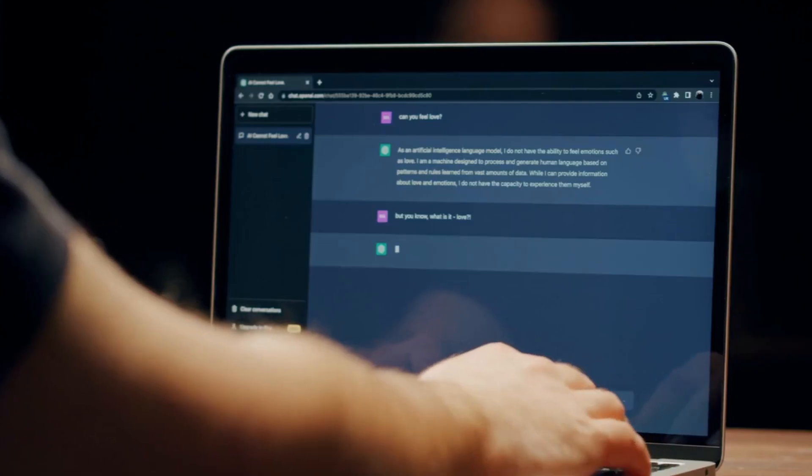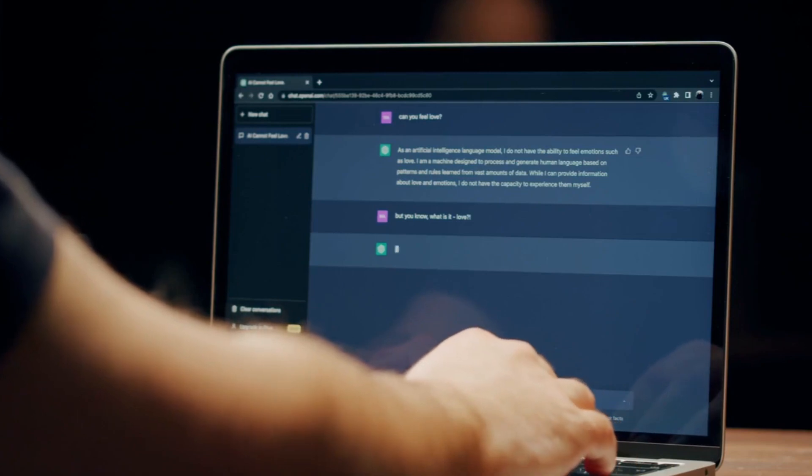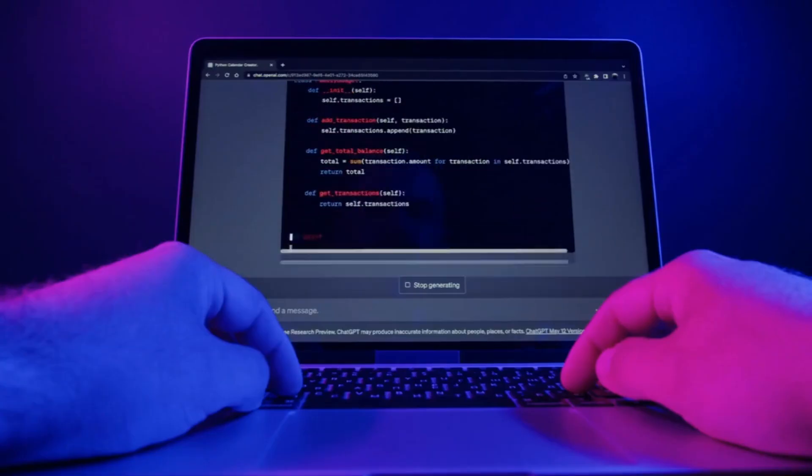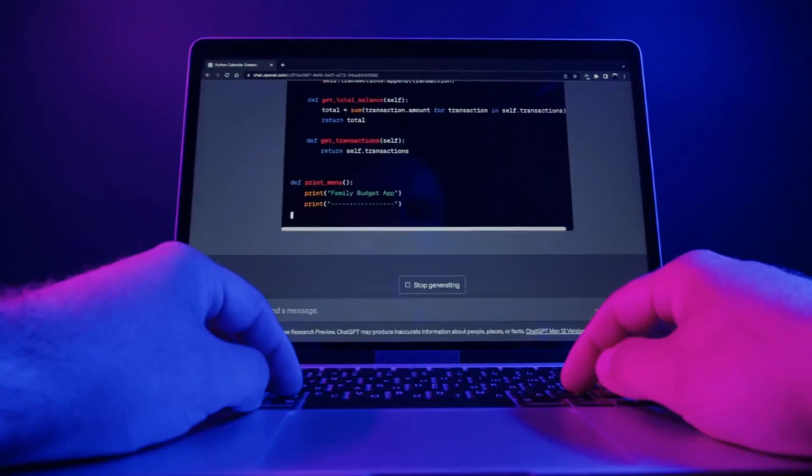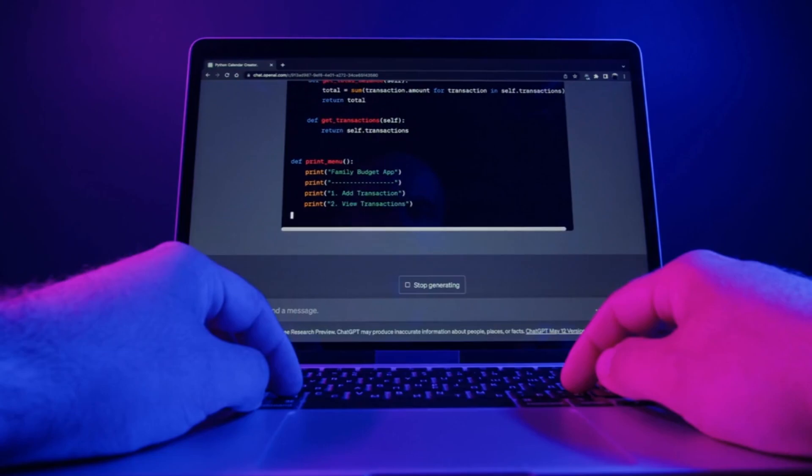We'll delve into the process of creating and sharing custom bots, shedding light on the creative freedom that PoAI empowers users with.